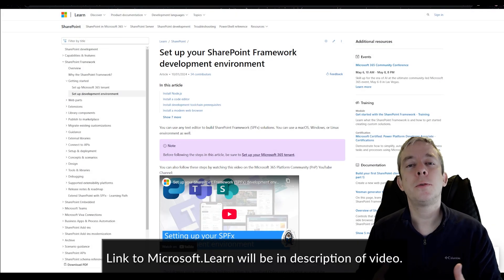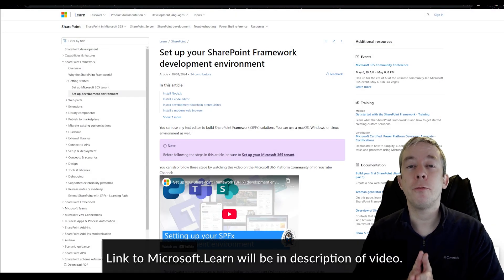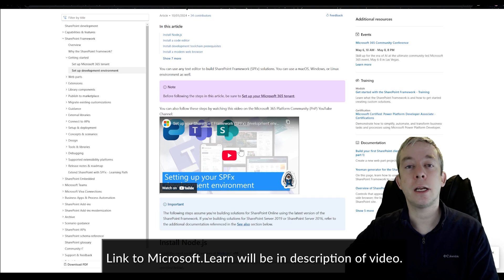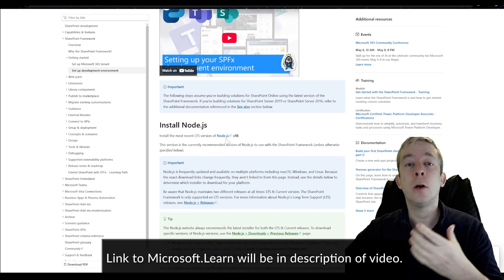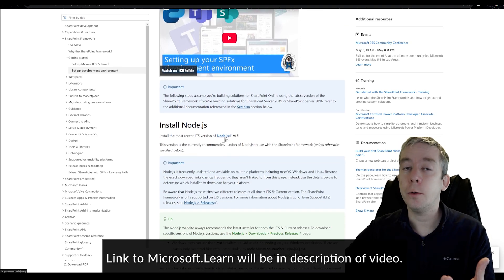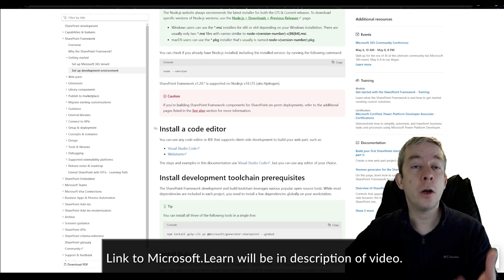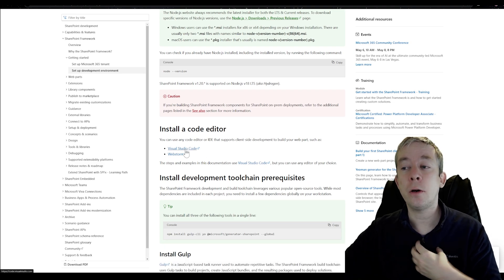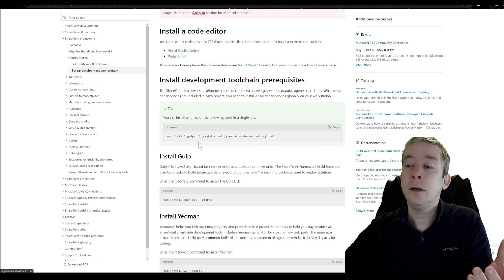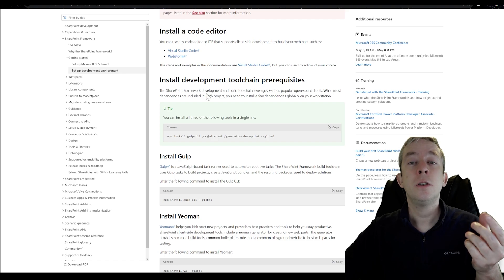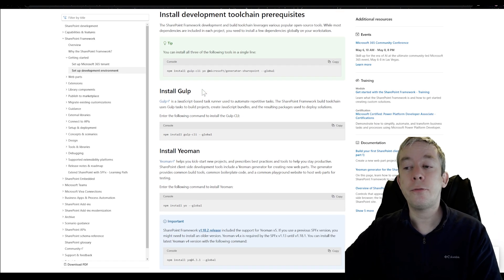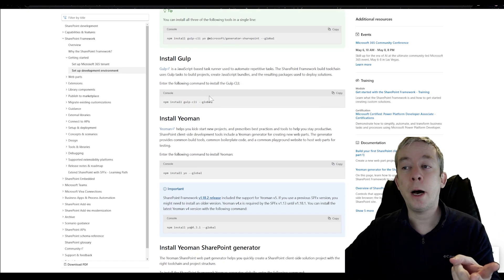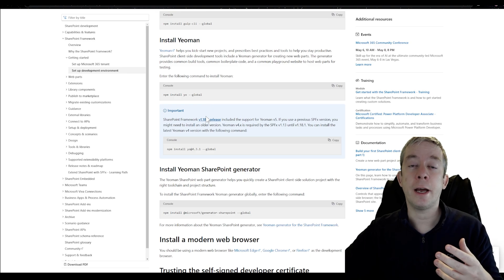If you've never worked with SPFX or SharePoint framework, you can follow the instructions to set up your development environment. It goes through installing Node.js and installing a code editor — I use Microsoft Visual Studio Code, which is free. All of this is free. There are other tools you can follow to set up, like Gulp and Yeoman.